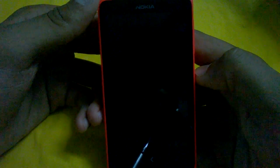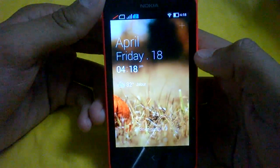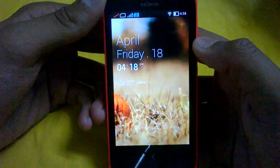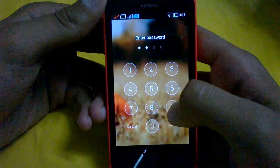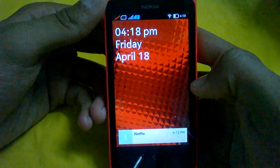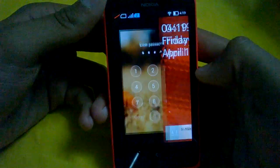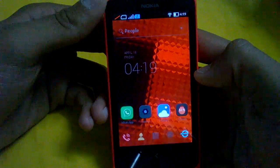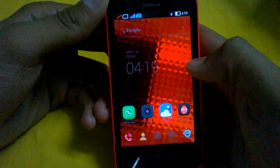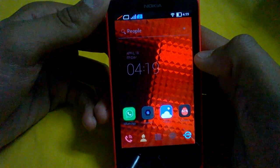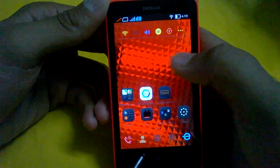However, there is a problem: if you lock the phone, it will open up the Doodal Locker first, but after unlocking it, it will take you to the default locker and you have to unlock it again to get back to the main screen. So the launcher is quite nice but not working perfectly on this Nokia X.